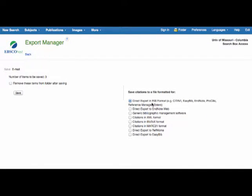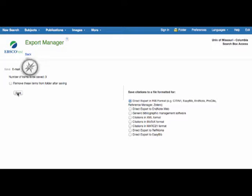You'll see direct export to RRIS format has been selected, and you can see EndNote there. Just click save, and your citation will be downloaded to EndNote.